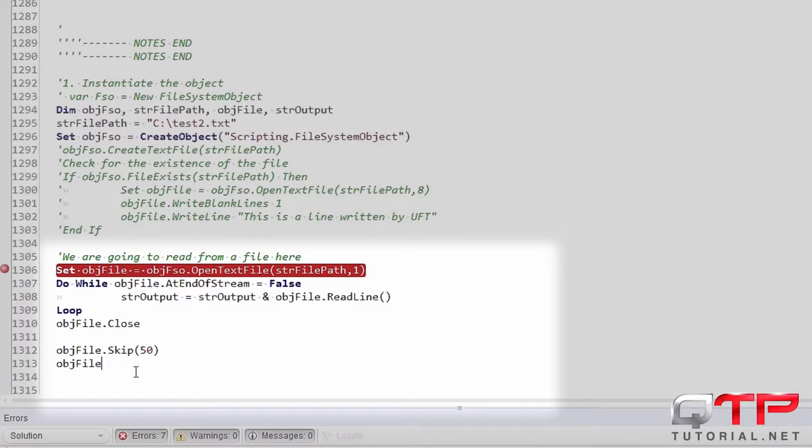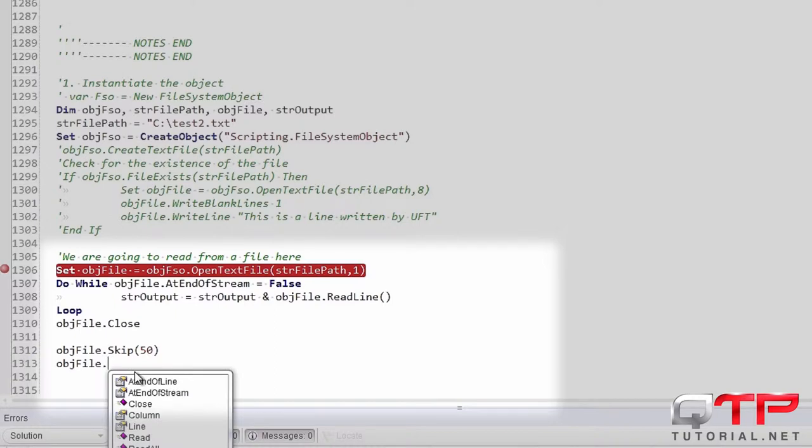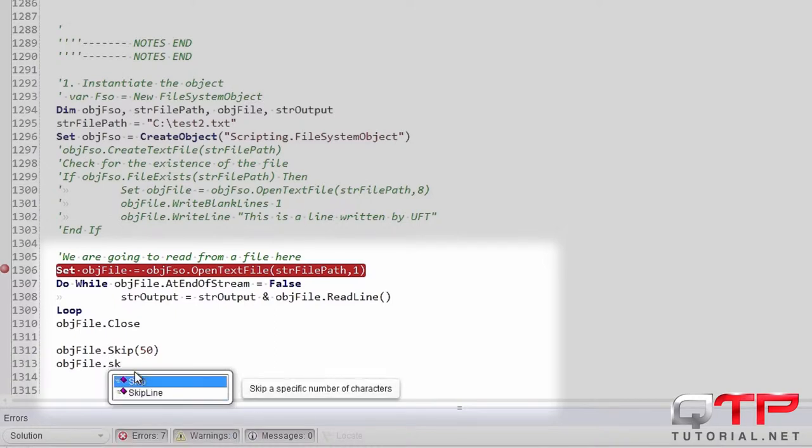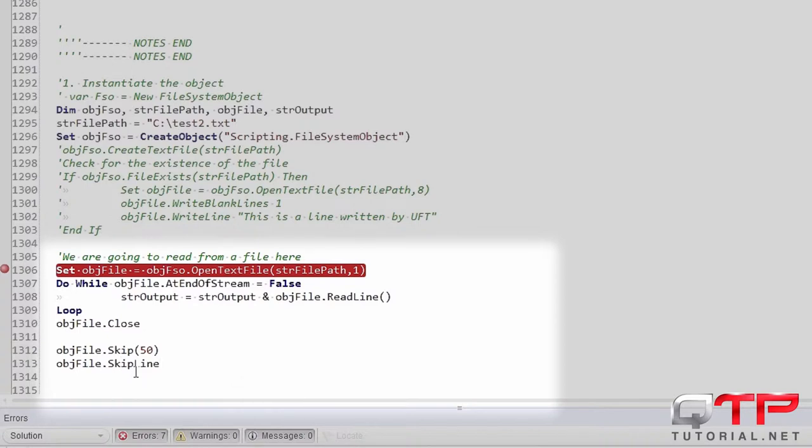And then there's also skip line which will skip one line at a time. Now you cannot pass it a parameter and say skip line 10.